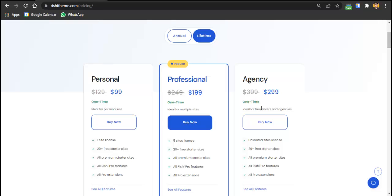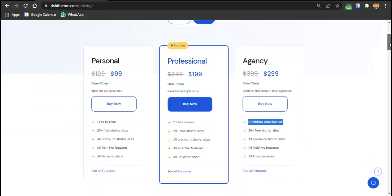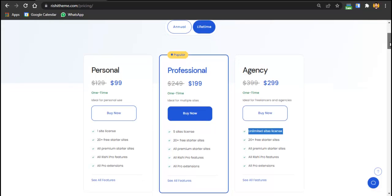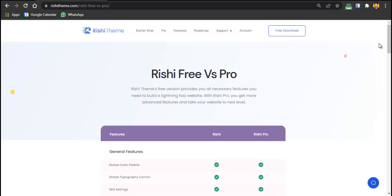Compare this to extended licenses from Flocks or similar themes, which can cost over $1,000 and still include limitations on the number of websites. The Rishi free version is already great, but if you're an agency willing to invest, their pricing plans are exceptional.